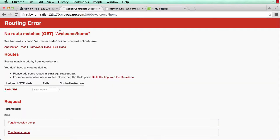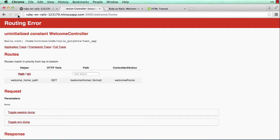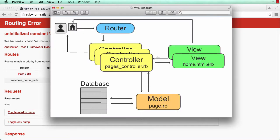Now I'm going to reload the page at welcome/home. Notice the error is different — it now says uninitialized constant WelcomeController. Referring back to the MVC diagram, I have a route but I don't have a controller, so let me go create the controller.